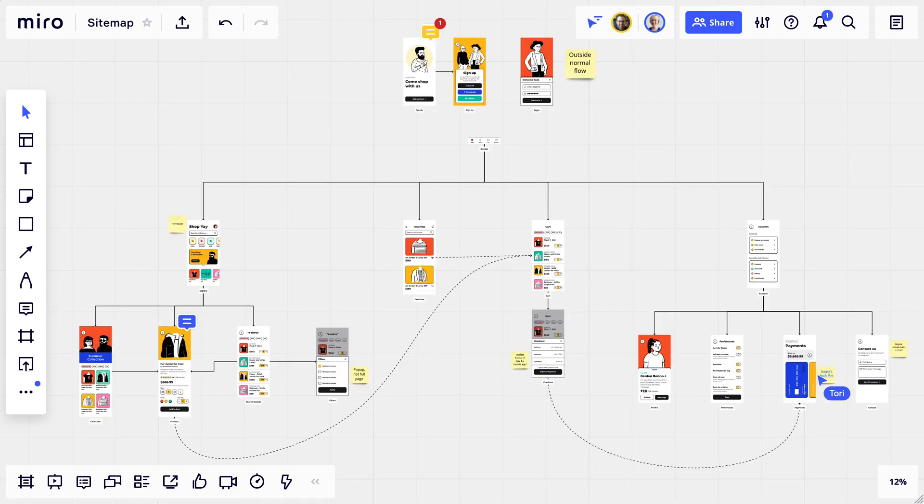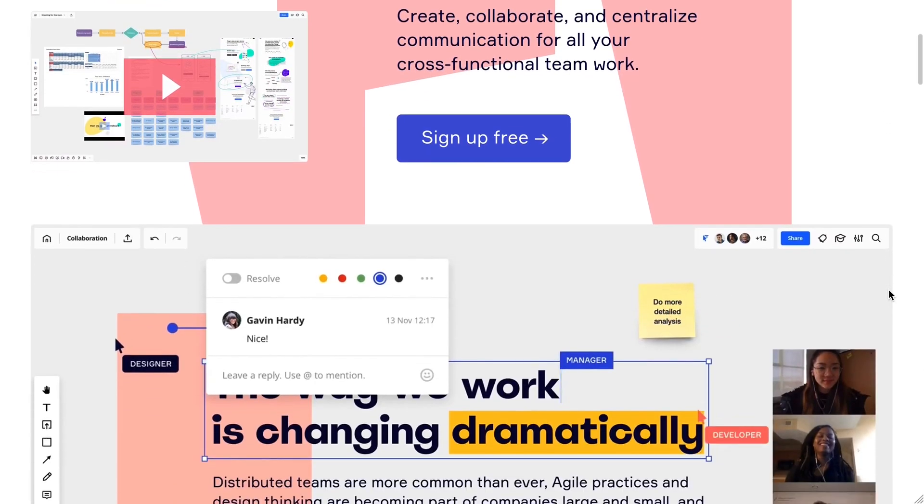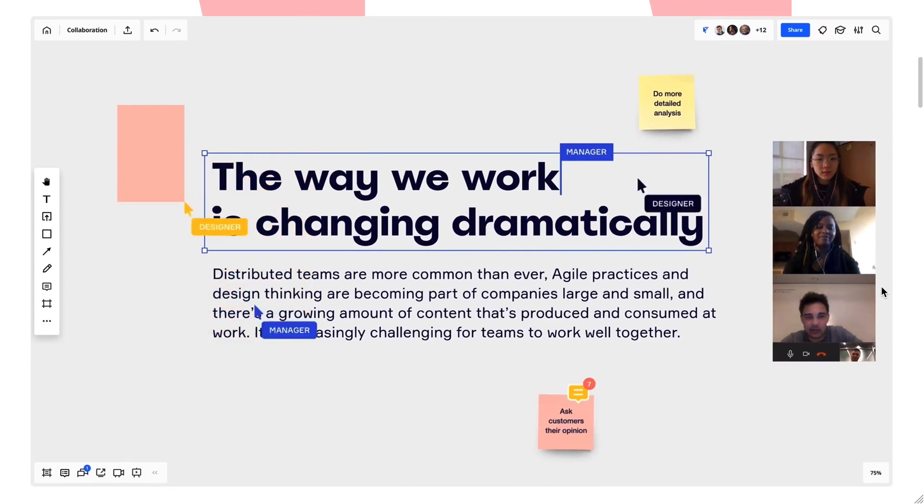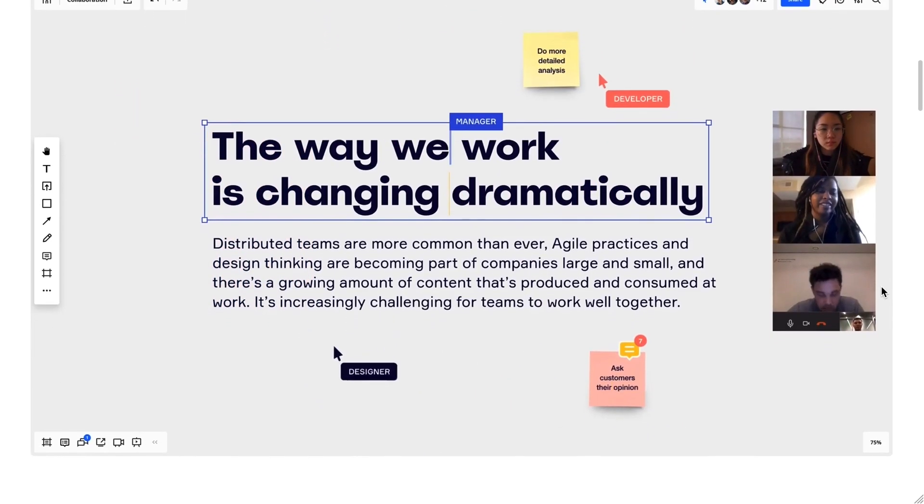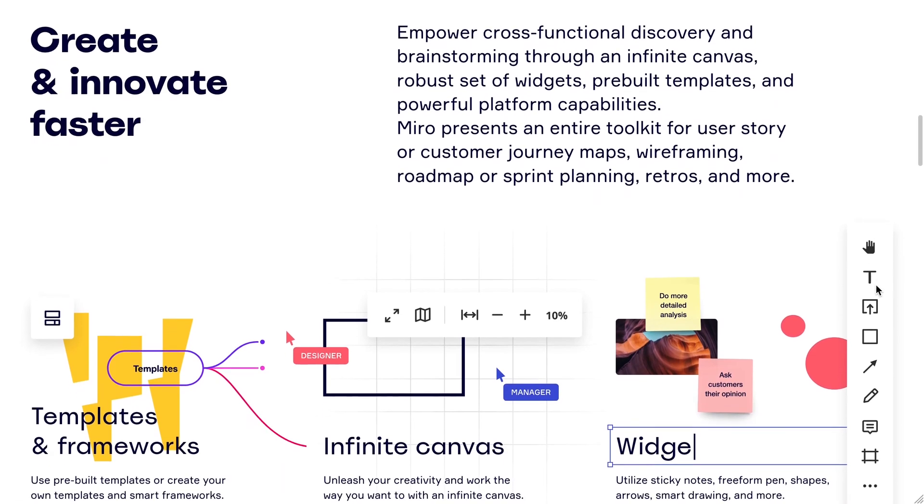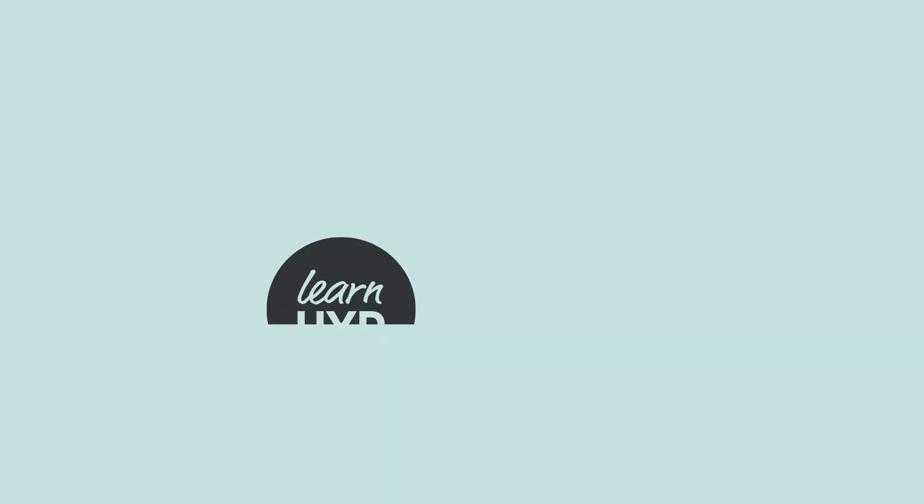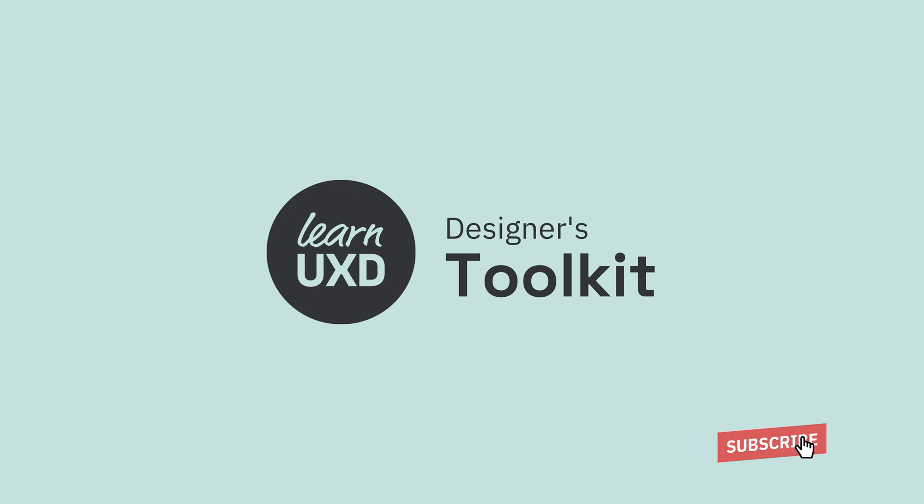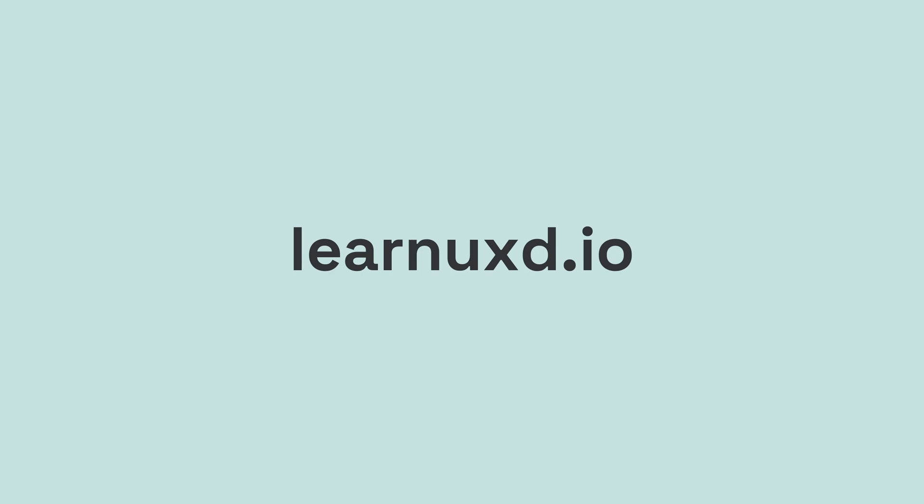All right, that's it for today. Hope you enjoyed it and learned something new. You can check out Miro at Miro.com. It's a great tool, very flexible, and perfect for working together with your teammates. More Designer's Toolkit videos will be coming out, so be sure to stay tuned. And for lots of other UX tutorials, check out LearnUXD.io.